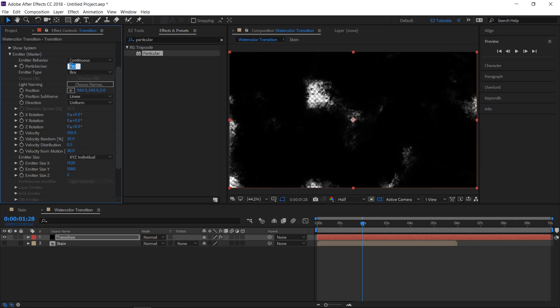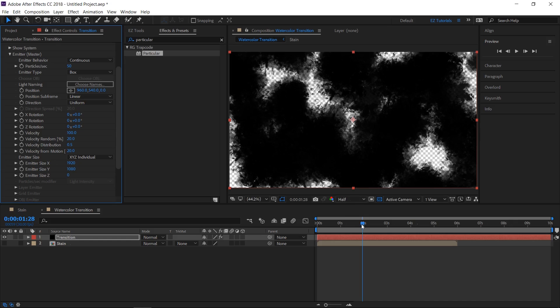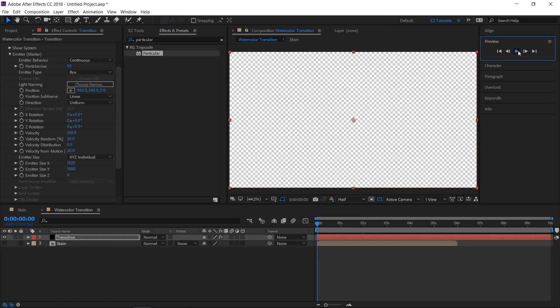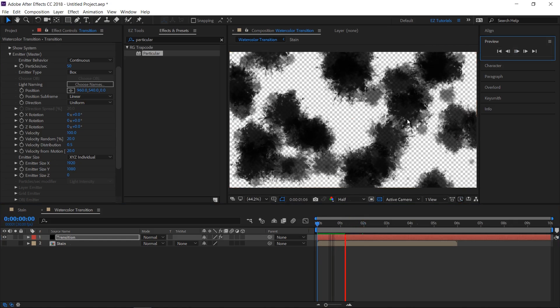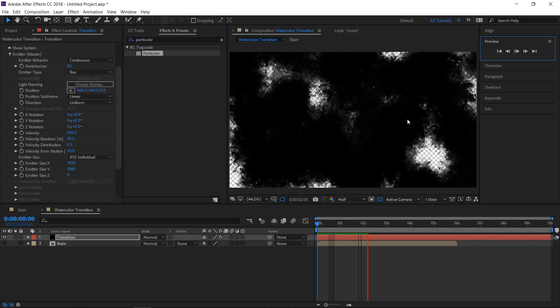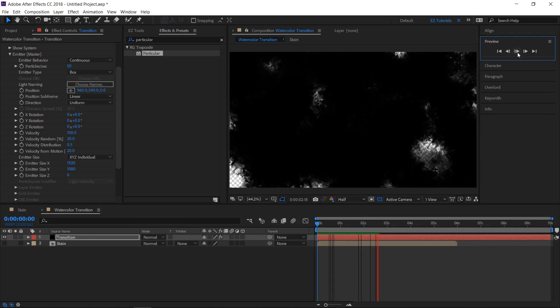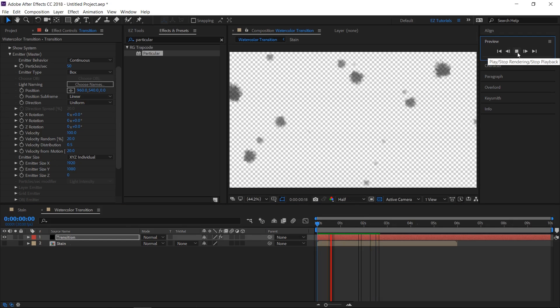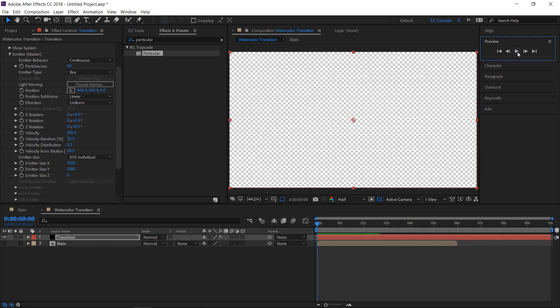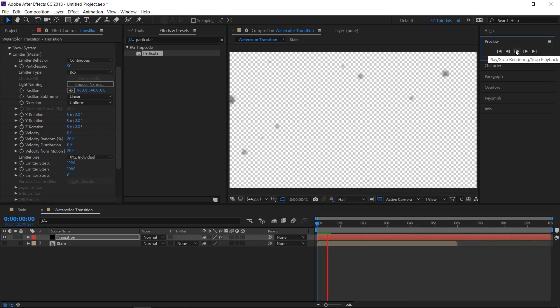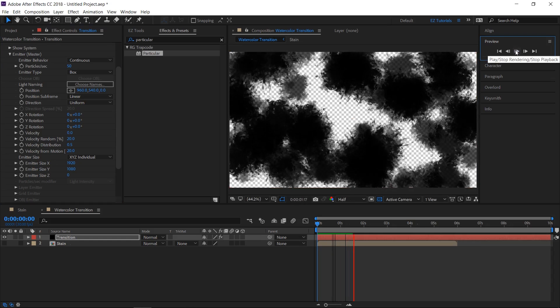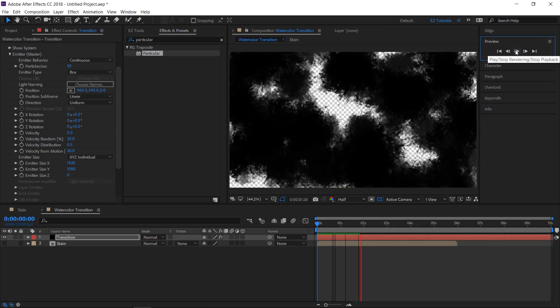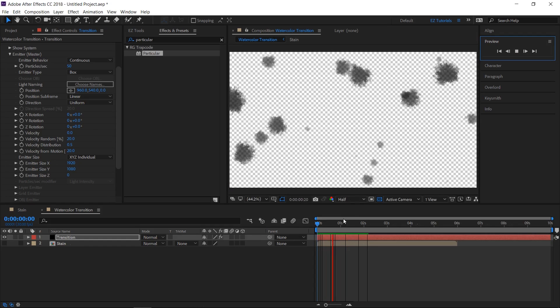Change the particle number to 50, and let's preview the animation. As you can see the particles are moving around a little. To stop the movement, change the velocity value to 0.